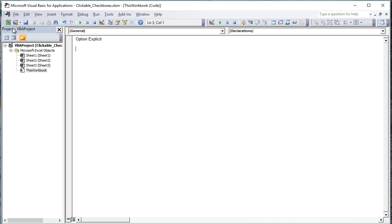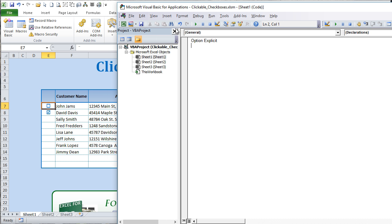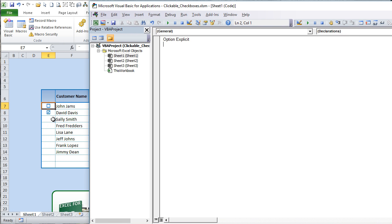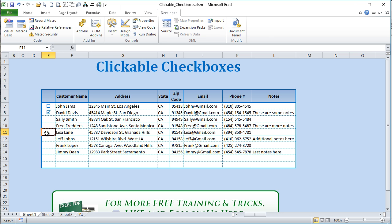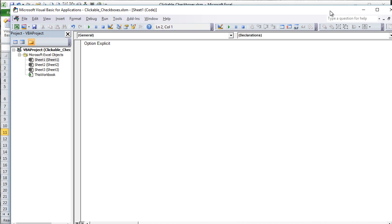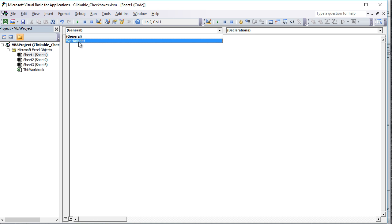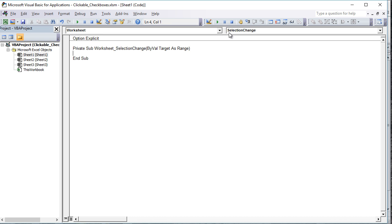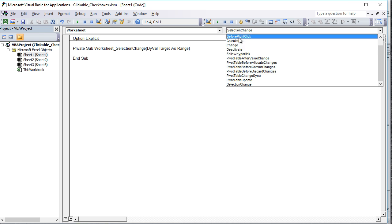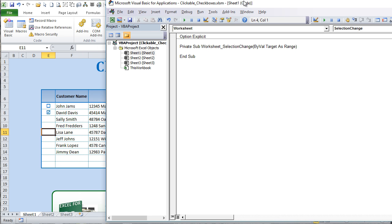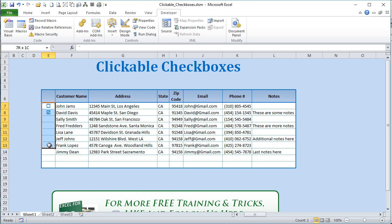Once in the Visual Basic editor, go to Sheet1, because that's the sheet we'll be working on. When we select a cell we want some action to happen, so we'll use the SelectionChange event. In the worksheet module on Sheet1, select Worksheet from the dropdown and then SelectionChange — it comes up automatically.